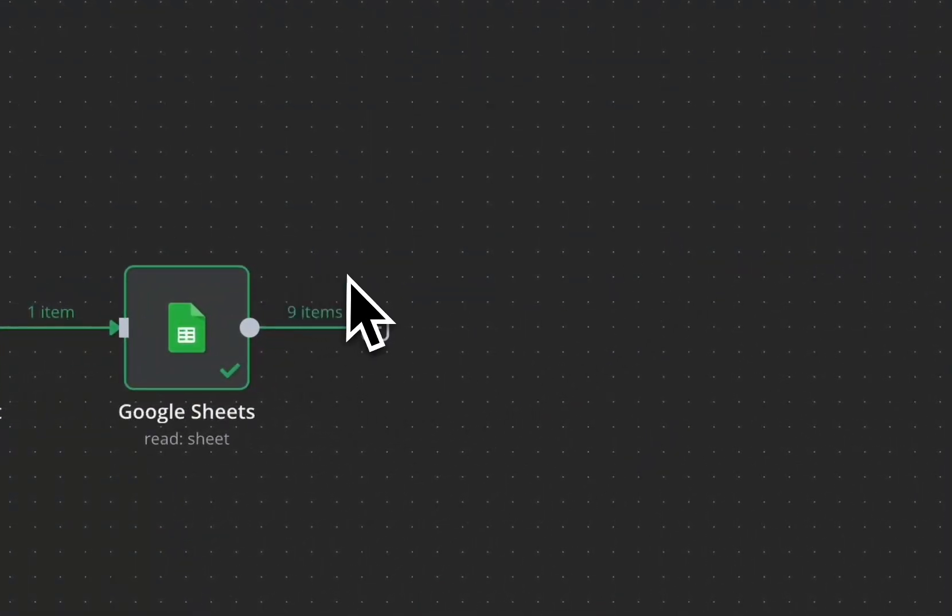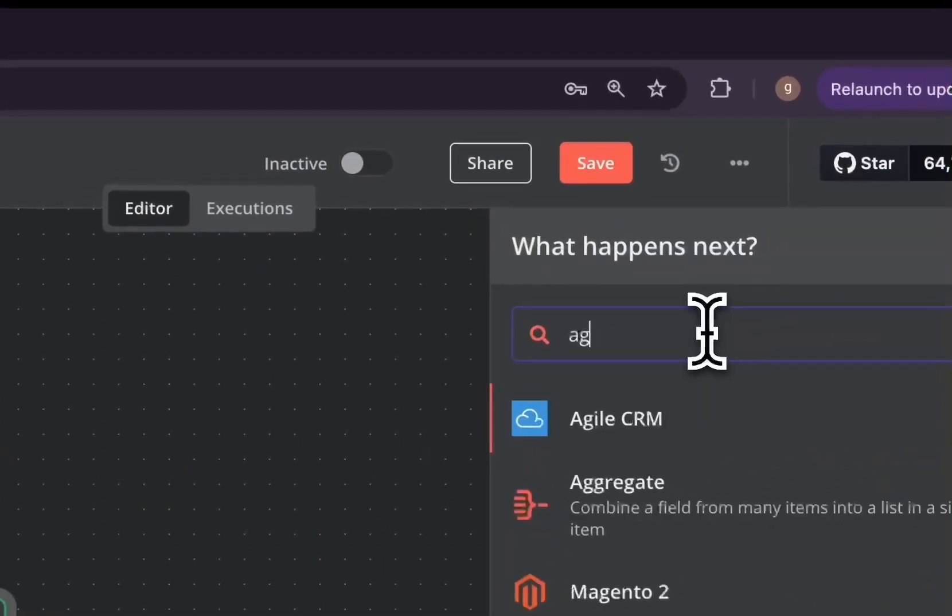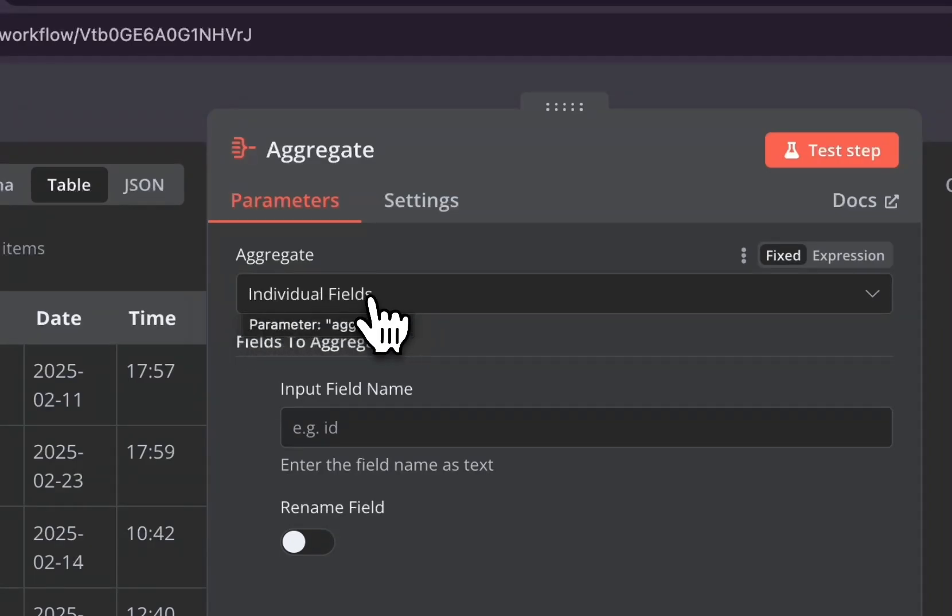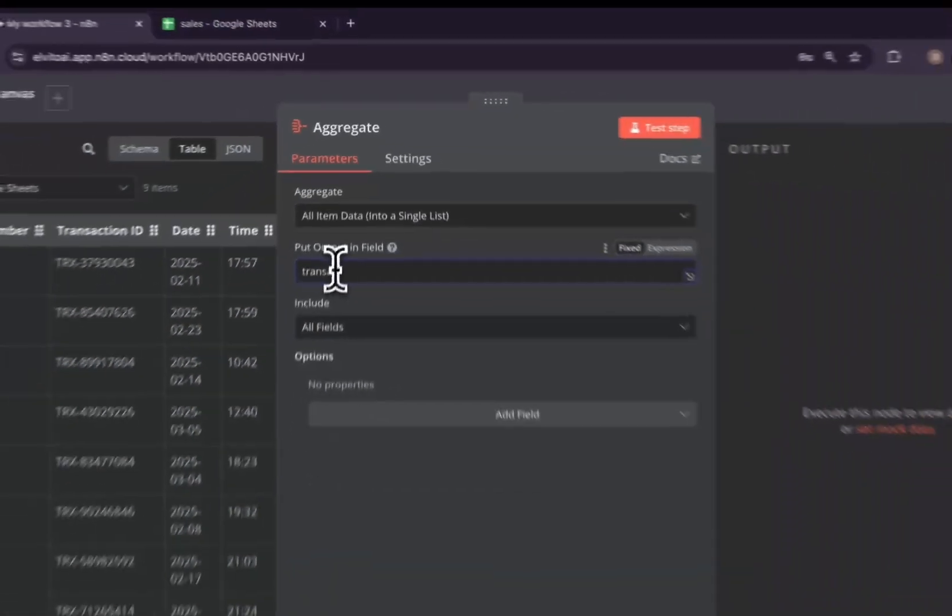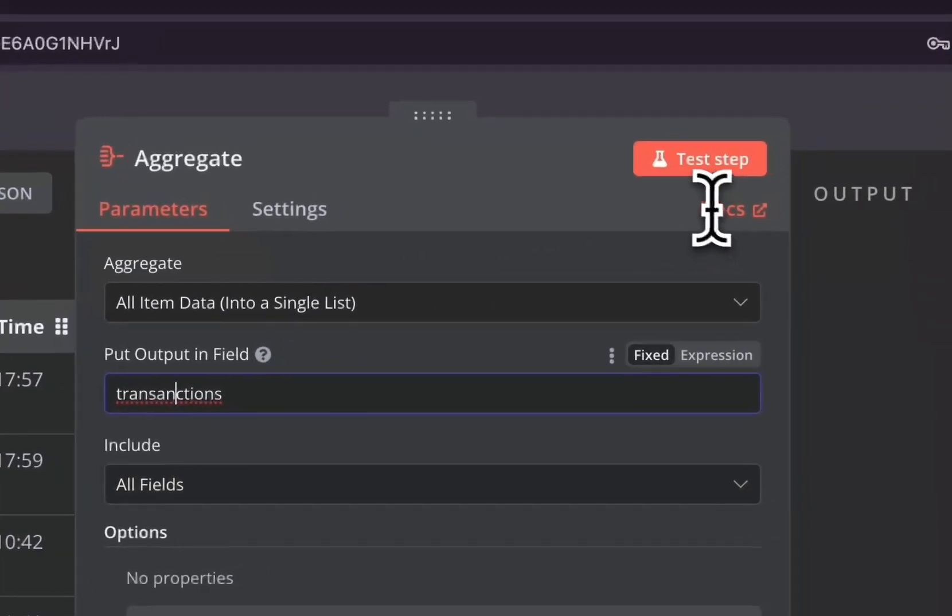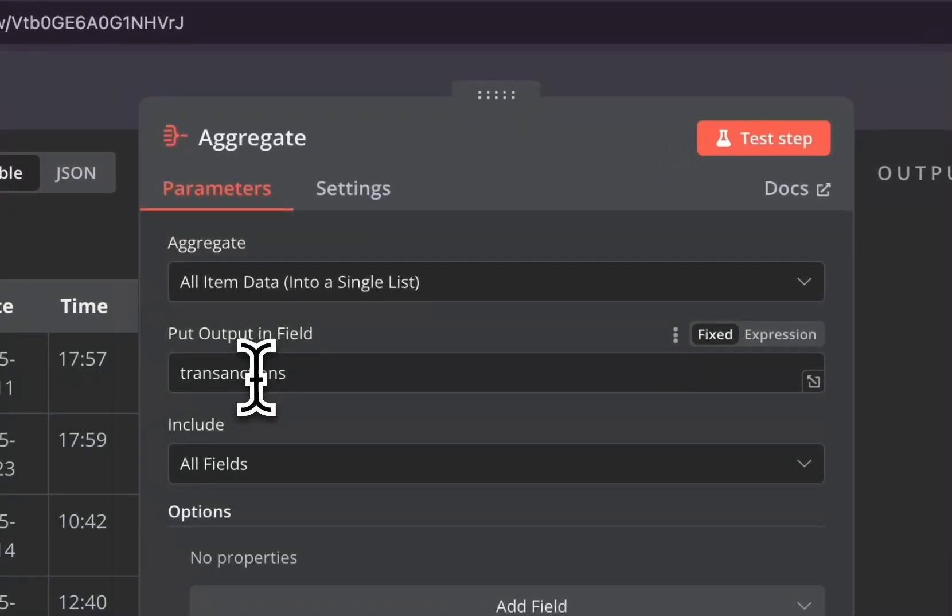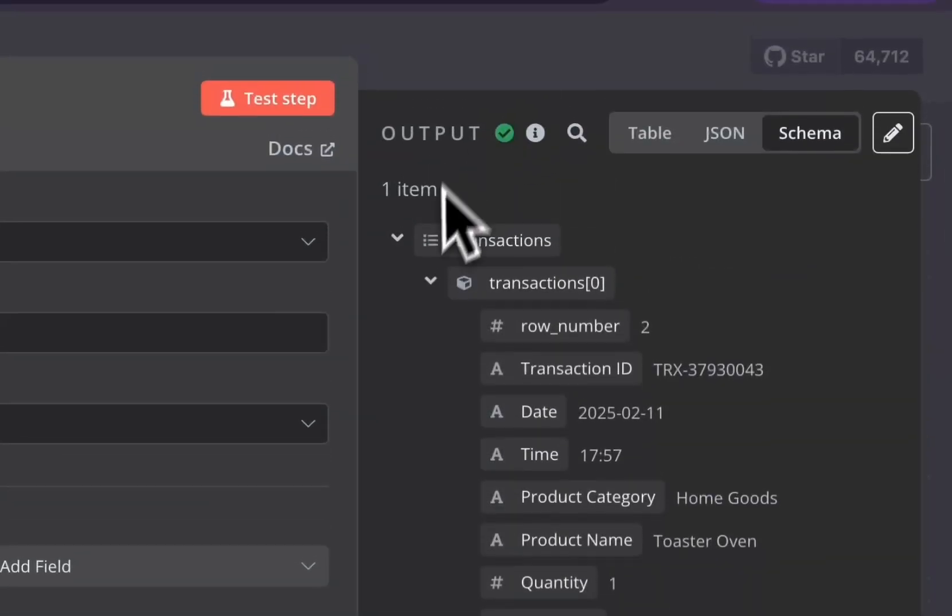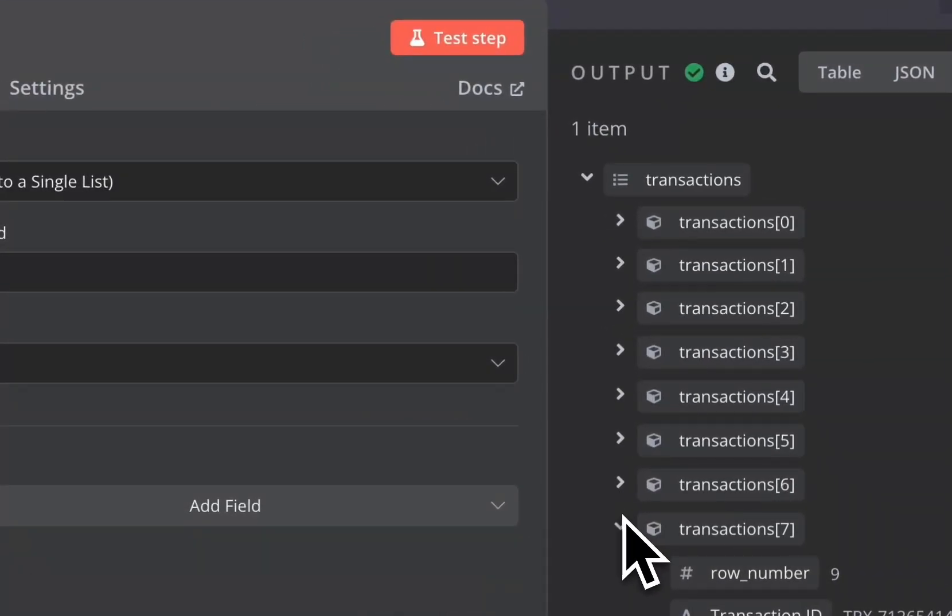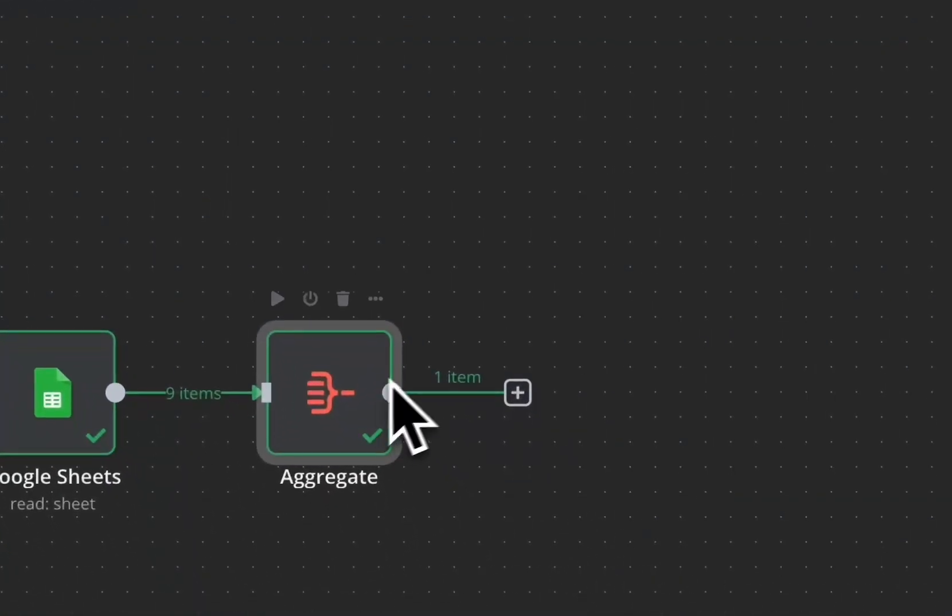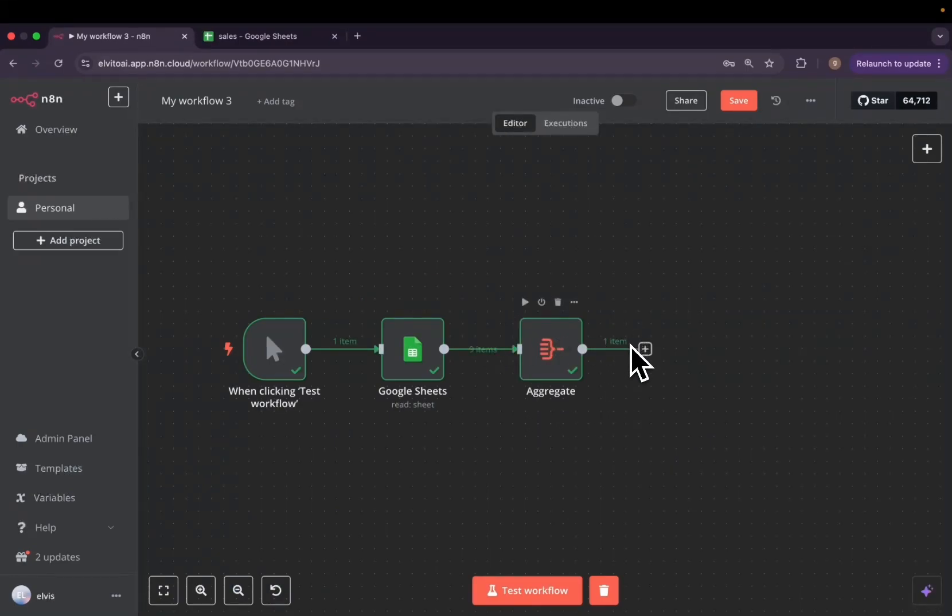To solve that, we need to find a way to put those nine items into one variable. And we use the aggregate node, combine all the fields into one. Here in aggregate, we need to put all item data into a single list. Let's name them transactions. And we have all our transactions in an array of data or combined together into one variable called transactions. So now we are going to use this one item instead of nine items.